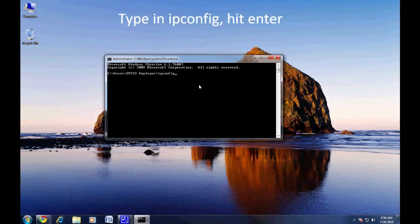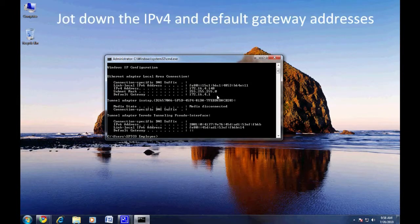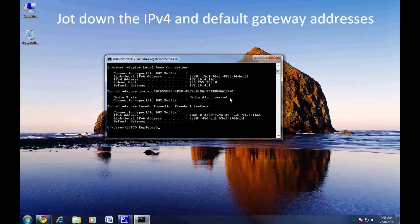Your local connection settings will now be displayed. Please note the IPv4 address and the default gateway.